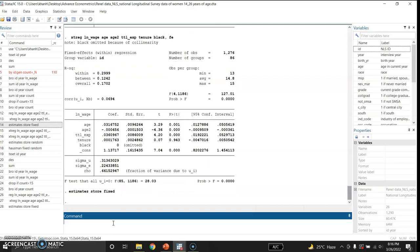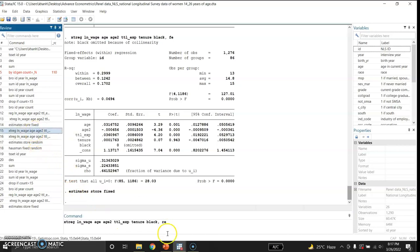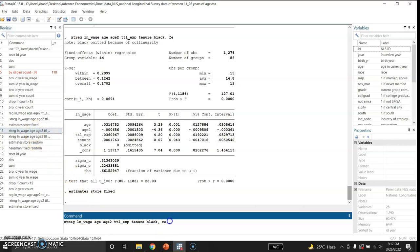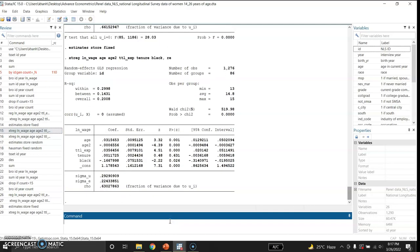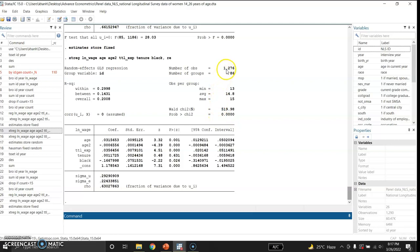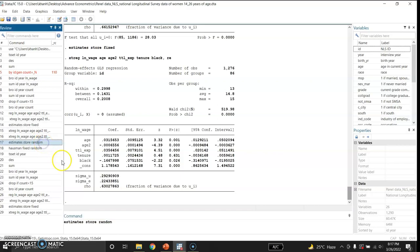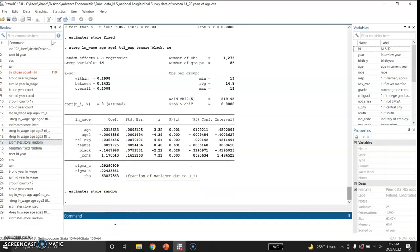Now I will use another regression for the random effects model. This model shows the coefficients of the random effects of these variables. Again this is the Wald chi-square value, this is its p-value. Total number of observations are 1,276 and these are the various coefficients. These are the R-squared within, between and overall. And again I will also store the estimates of the random effect model. Now these have been stored.